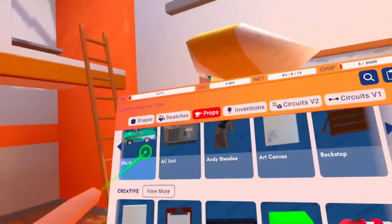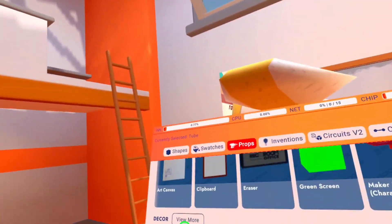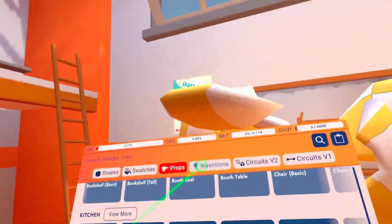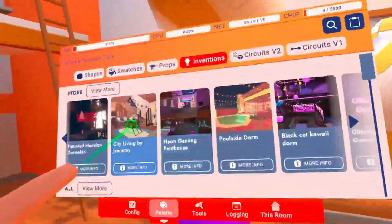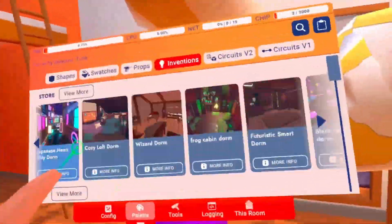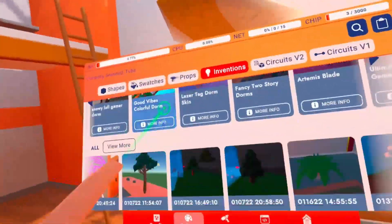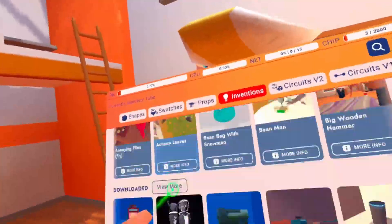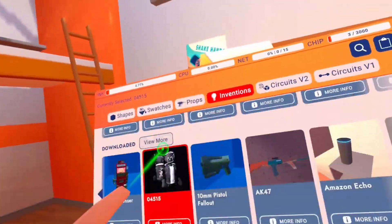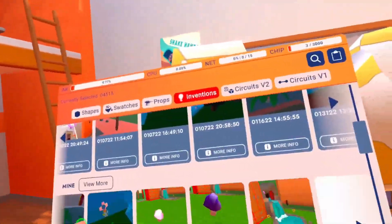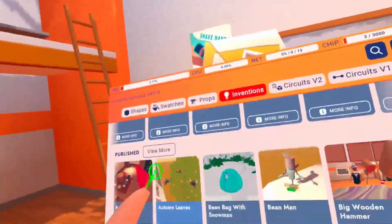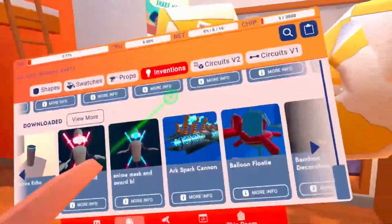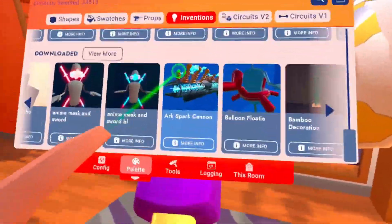You also got props on this tab — you've got AC unit, creative, dynamic, and furniture. Now you've got inventions in this tab too. This is what's in the store right now, what's trending. This is all your inventions that you saved, your published inventions, and your downloaded features — the ones you created, the ones you published, and the ones you downloaded. And I'm not gonna lie, this actually looks pretty sick.